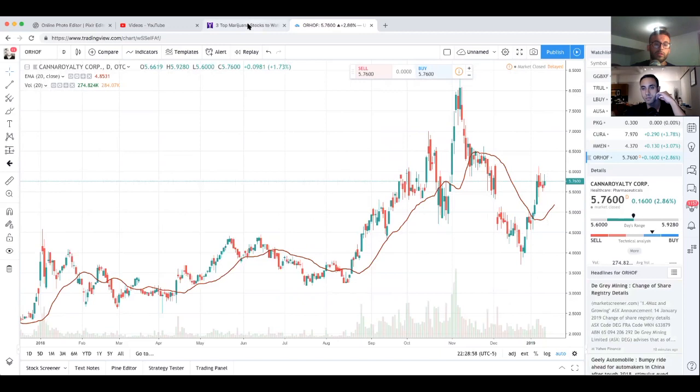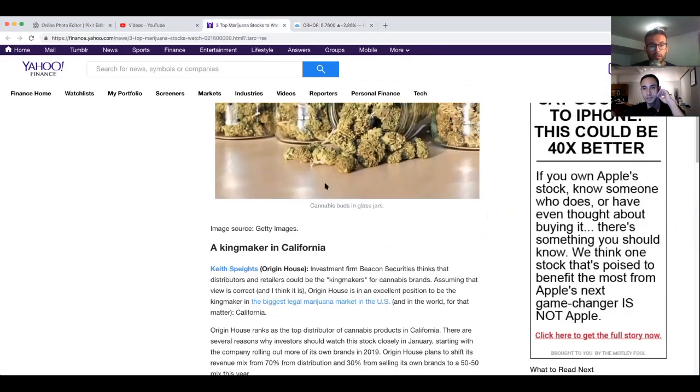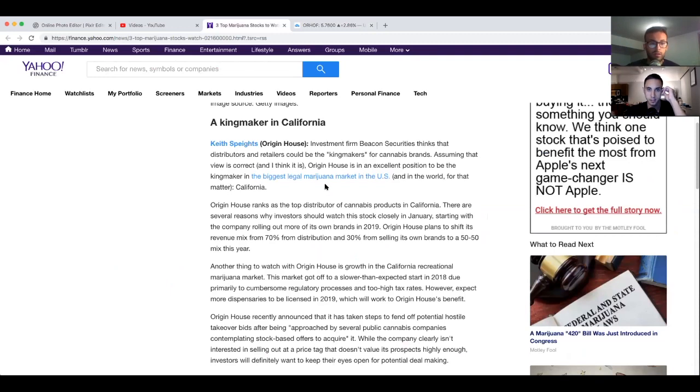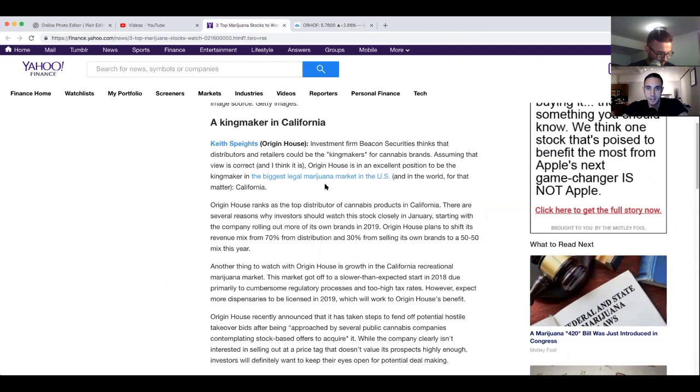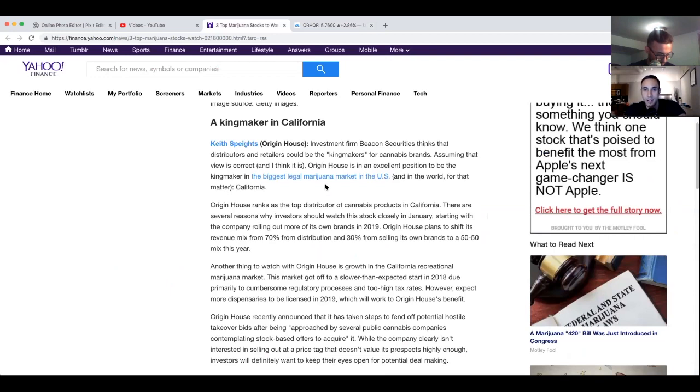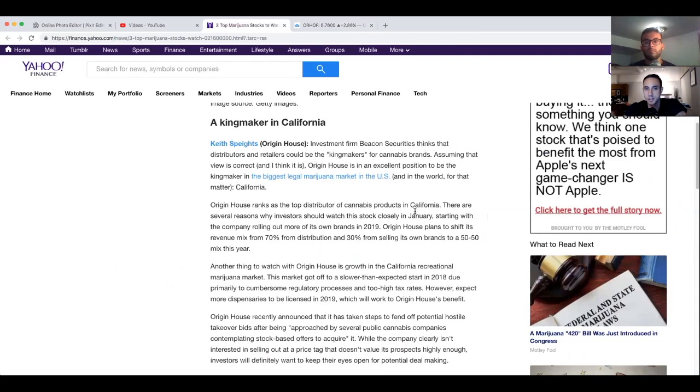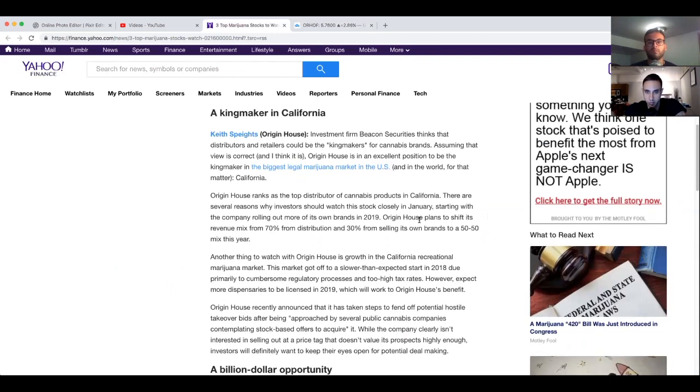You could continue the article. The Kingmaker in California, Origin House. Investment firm Beacon Securities thinks that distributors and retailers could be the kingmakers for the cannabis brands. Assuming that view is correct, and I think it is, Origin House is in an excellent position to be the kingmaker in the biggest legal marijuana market in the world, and in the U.S. and in the world for that matter, California. Origin House ranks as the top distributor of cannabis products in California.